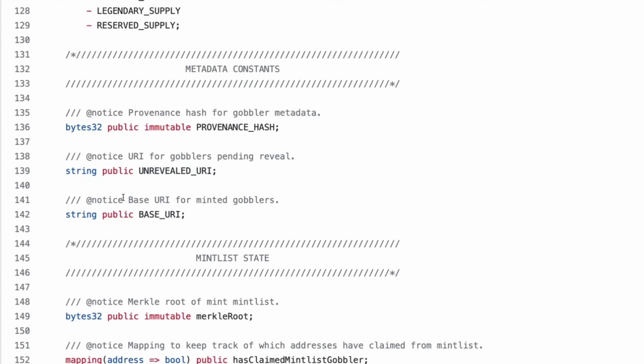These were the initial goo makers. They're the pioneers. Right. Yes. The primordial goo makers. So max mintable is max supply minus mintlist supply minus legendary supply minus reserve supply. And then this is the rest should be 18%, I assume. Cool. Metadata constants, provenance hash, unrevealed URI.